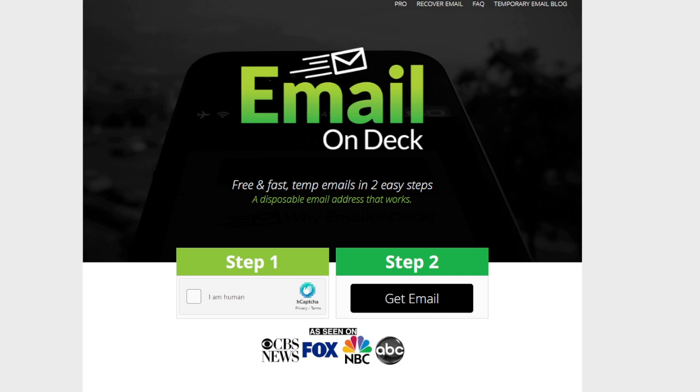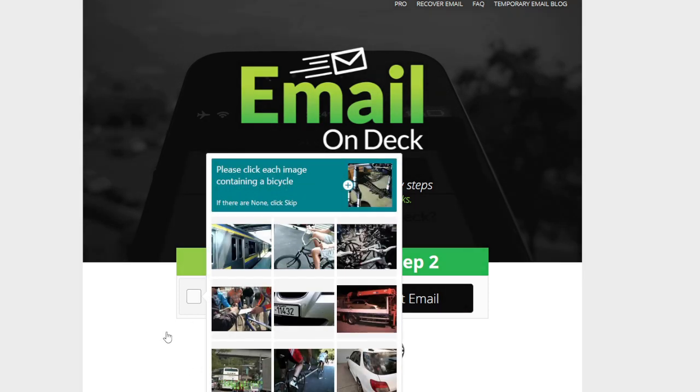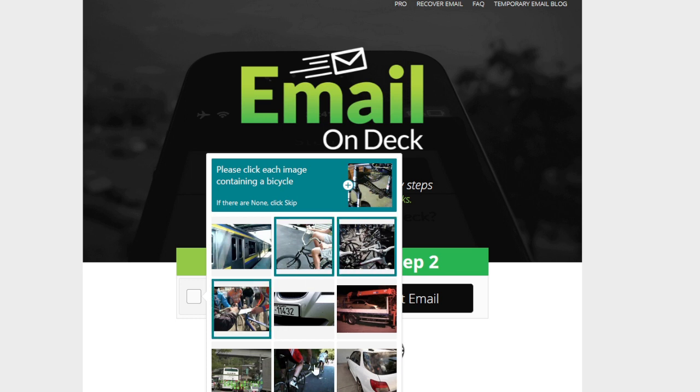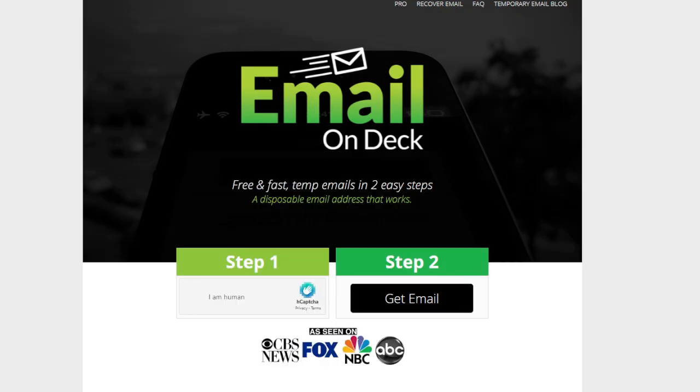So first you need to go to Email on Deck which is a free no sign up email website. You need to verify you're not a robot, and then you have an email.